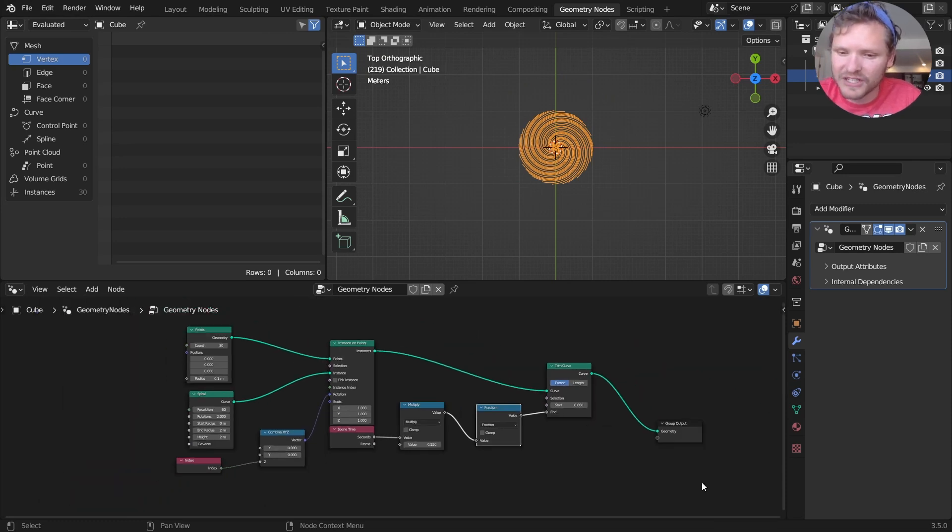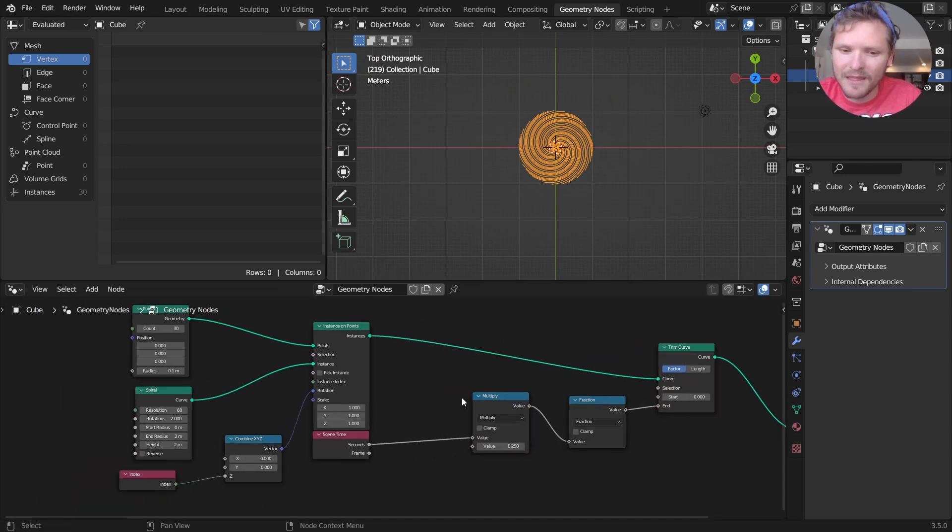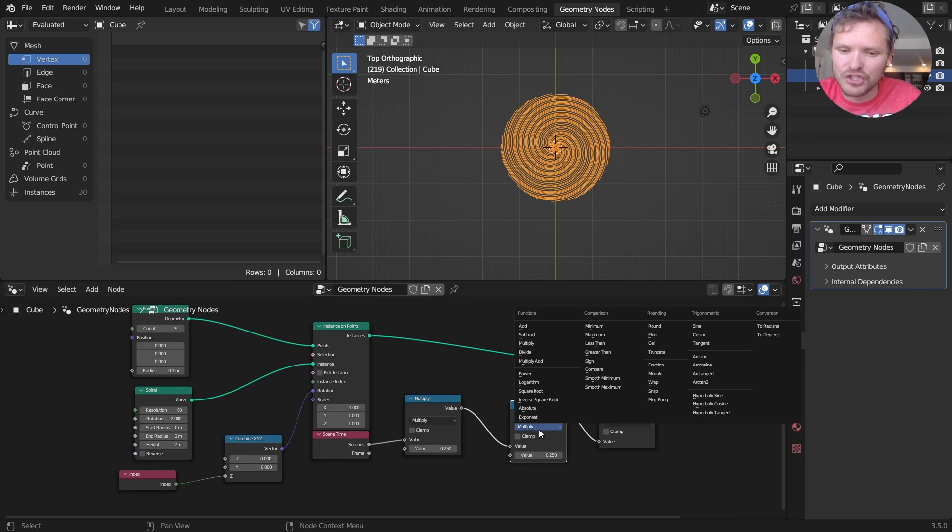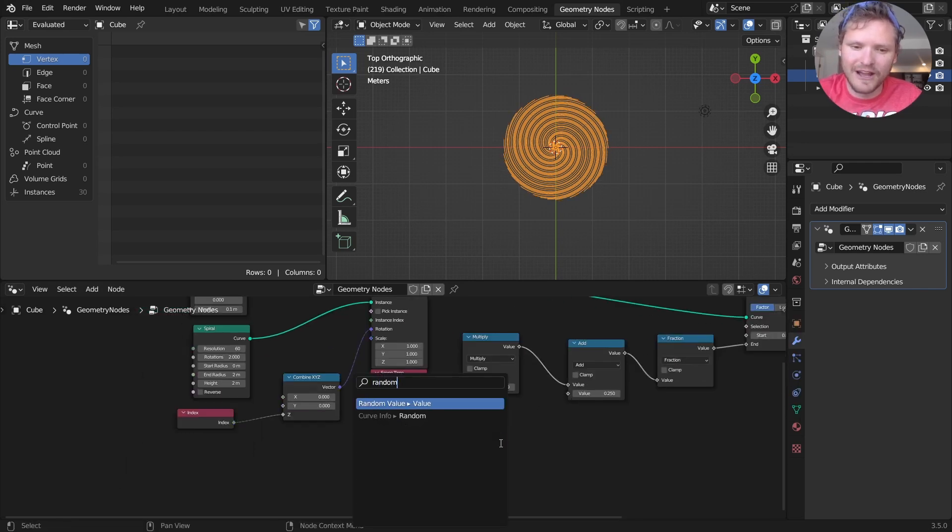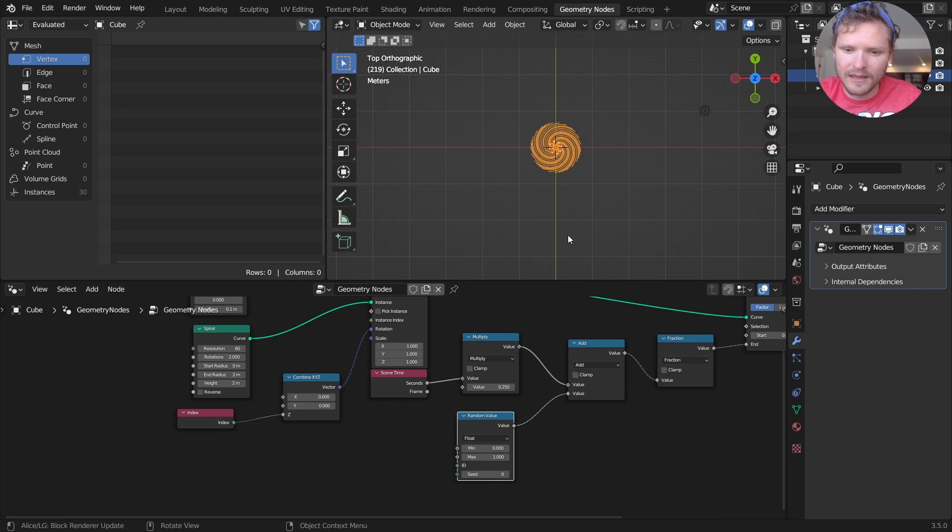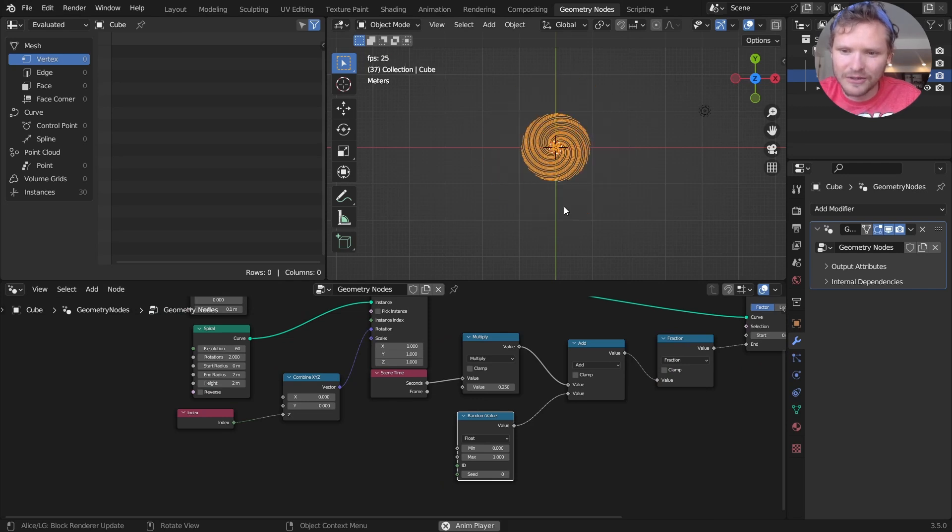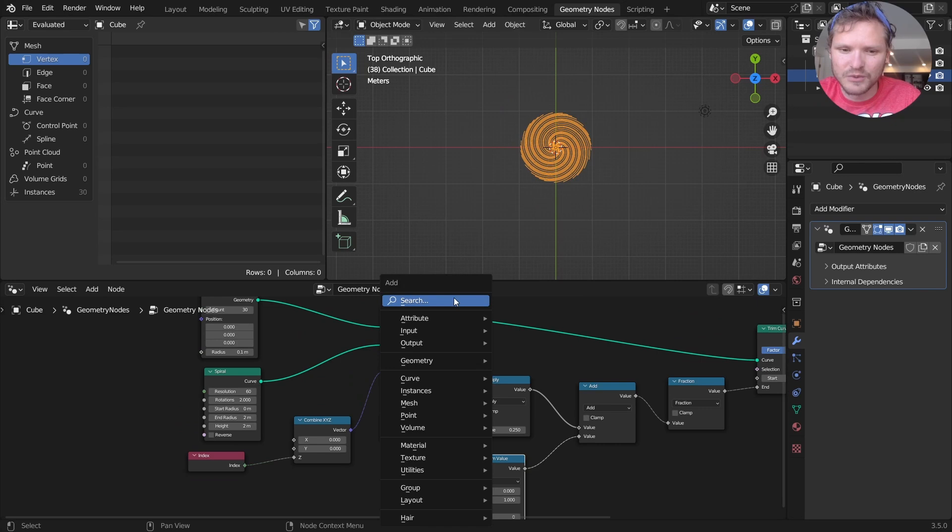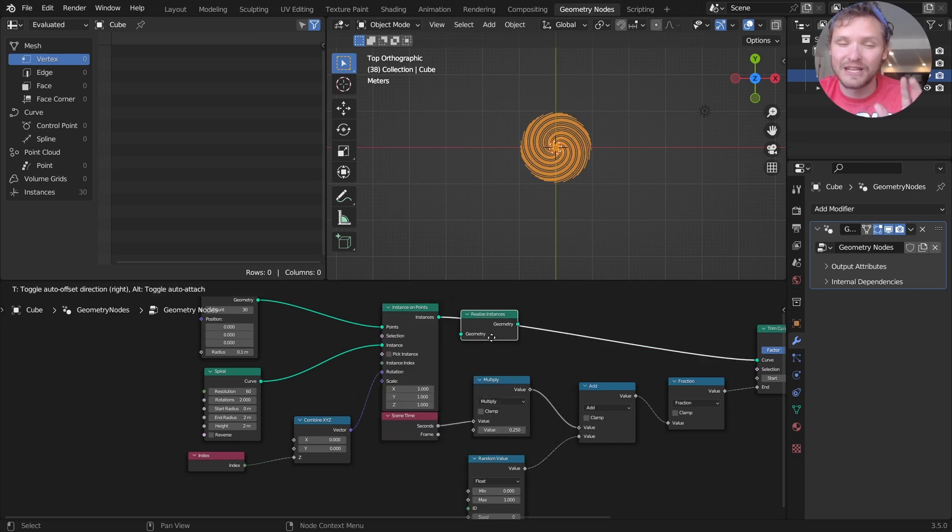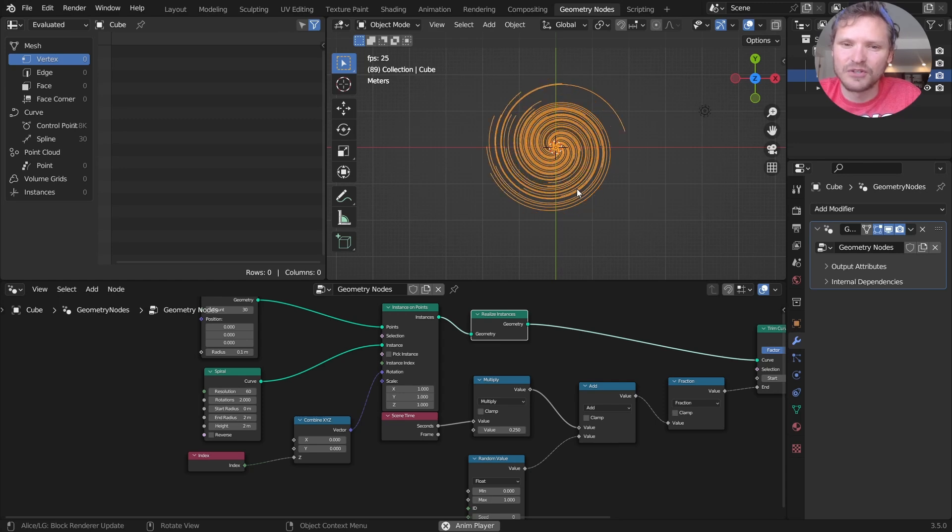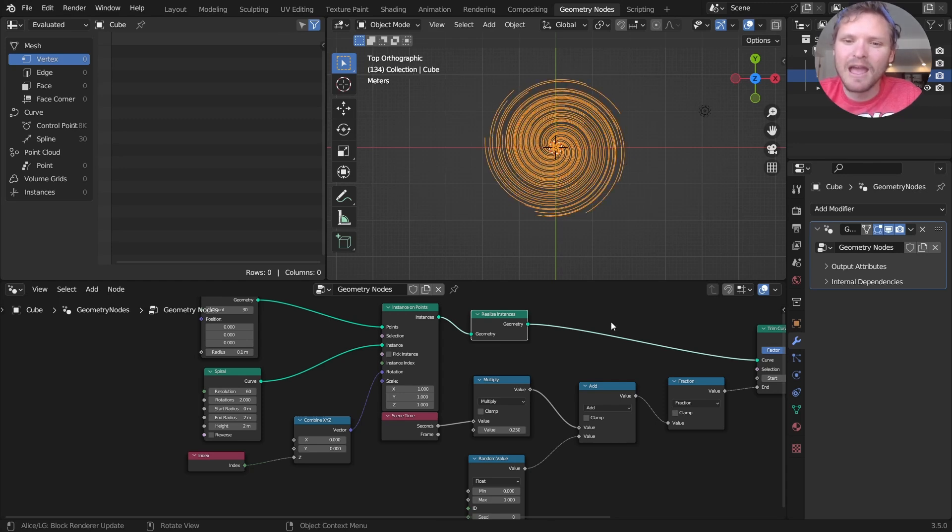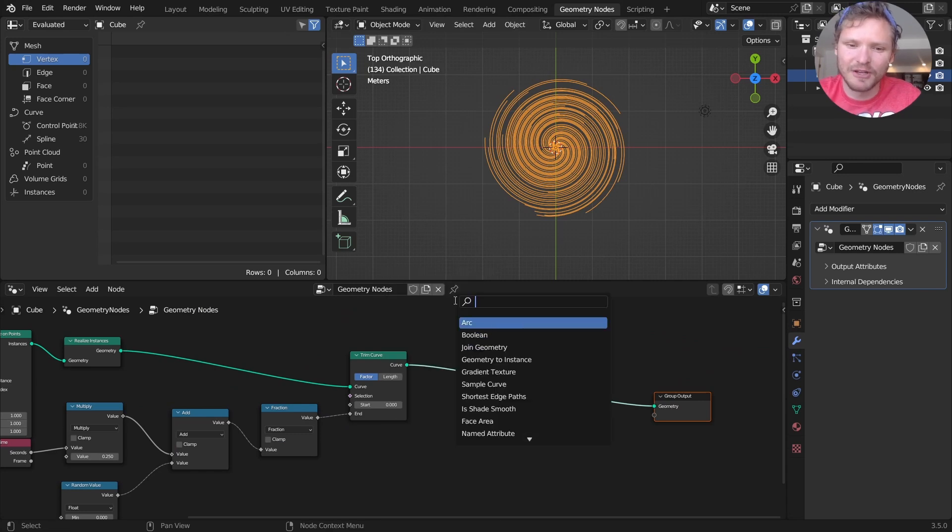Right now they're all kind of synced up, which is why it looks kind of lame. Easy fix for that. I'm going to add a random value, and let's see what that looks like. That seems to do nothing at the moment. I think that's because we need to realize these instances so we can actually evaluate random numbers. And there you go. Now we have these spirals growing and shrinking.